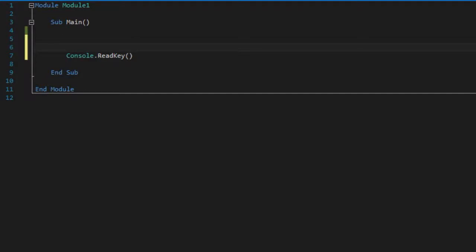Hello everybody, this is Cap here and I would like to welcome you to the fourth video in my Visual Basic tutorial series. In this video we're just going to be learning about strings and some string manipulation.